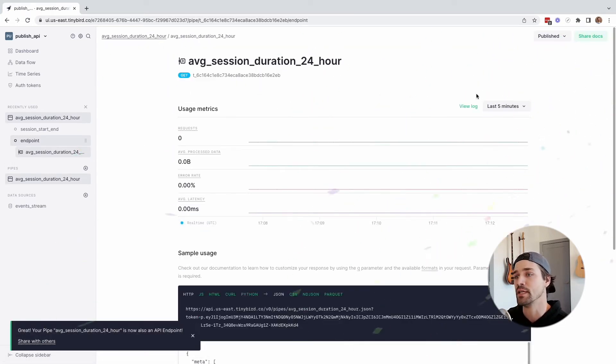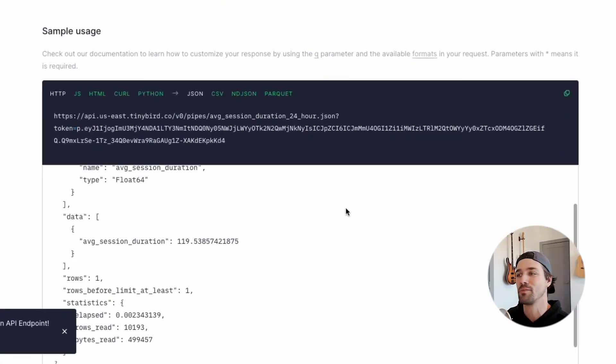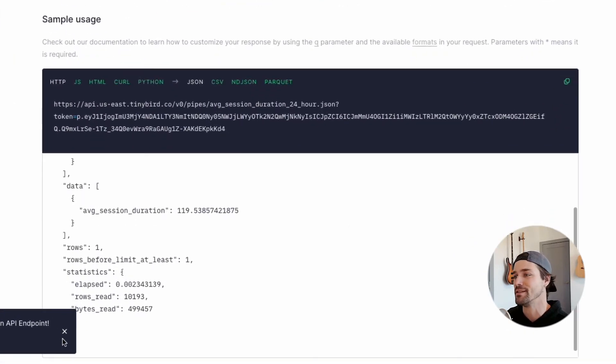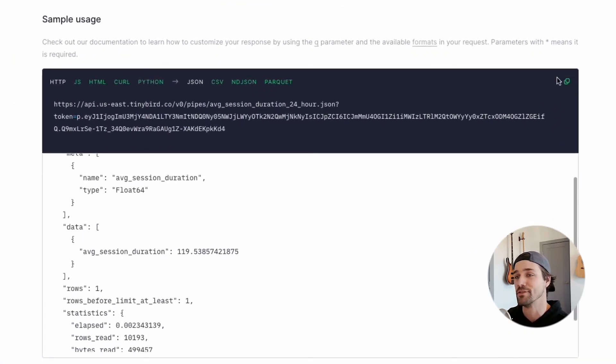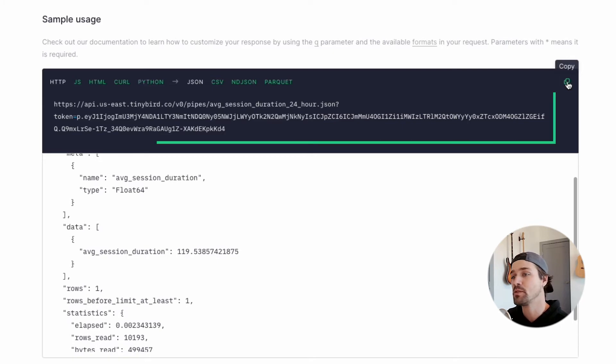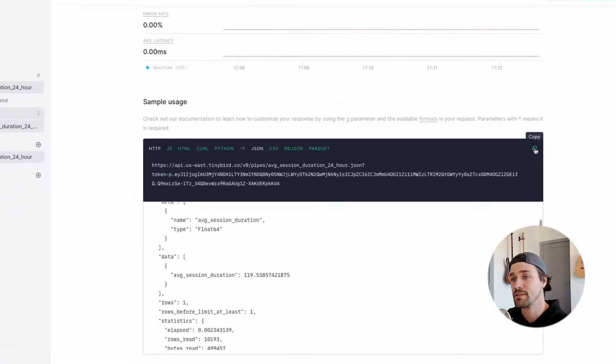API created, documentation automatically generated, literally nothing to see here but speed. Now when you publish an endpoint in the TinyBird UI, you'll be given some sample usage. So let's test it.